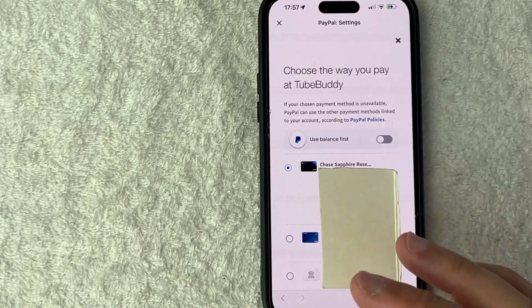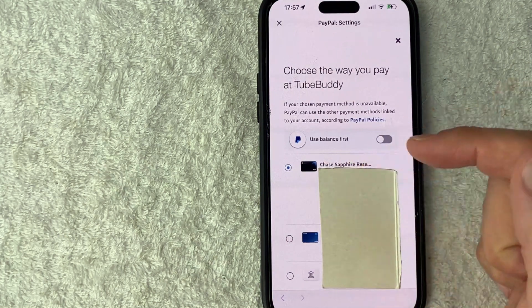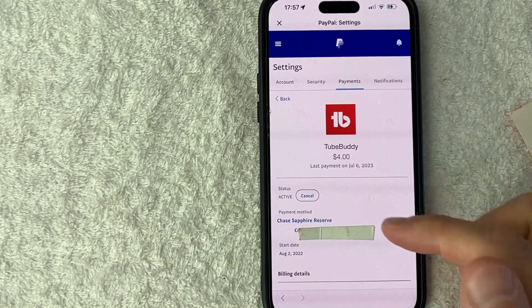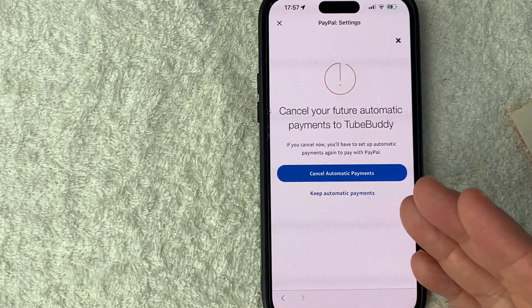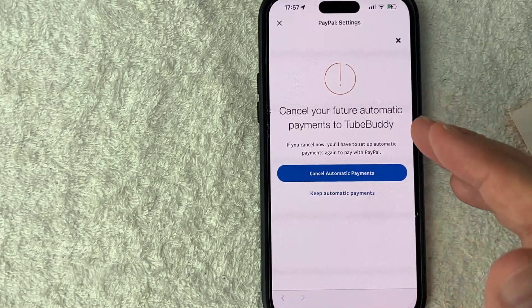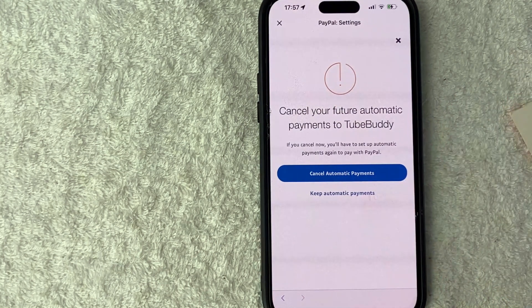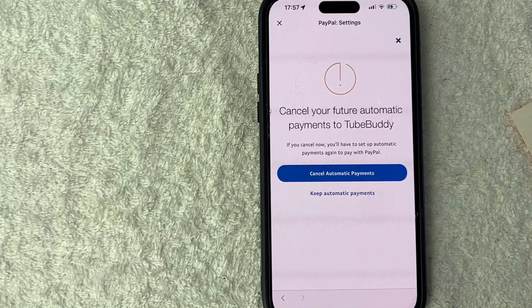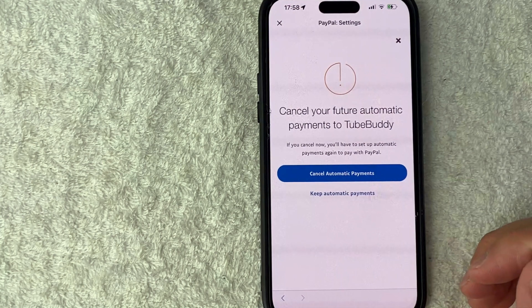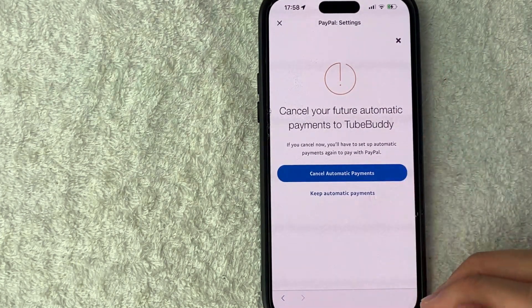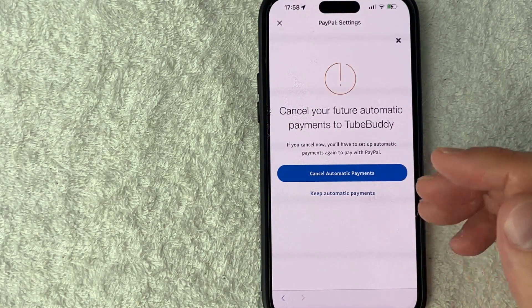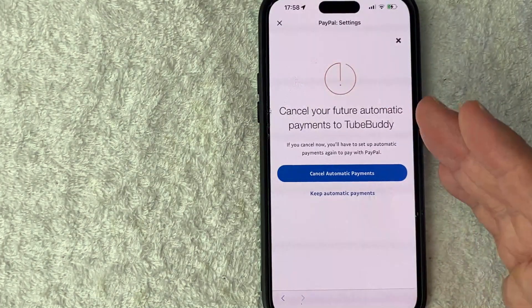If not, and you truly want to cancel the automatic payments through PayPal, you would just click on this blue cancel button. Once you do that, it gives you a warning letting you know that if you cancel future automatic payments to that vendor, you're going to have to set up automatic payments again through that vendor — you would have to re-register or choose a payment method. Also, if you have services with them, their service is probably going to cancel. If you're okay with that, click on this blue 'Cancel Automatic Payments' button to stop any future billing into your PayPal automatically.